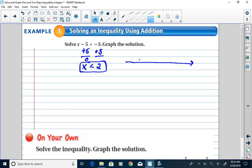When we graph the solutions of an inequality, we graph them on a number line. We always start with 0 on the number line, then we show 2. Our solution says x is less than 2, so we circle 2 with an open circle because 2 is not a solution. The inequality symbol points to the left, so our solutions are to the left of 2. That's what the graph looks like — open circle at 2, arrow going left.